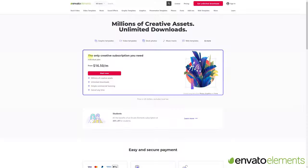And the best part is that the subscription is not expensive at all. You pay $16.50 per month and can download and use everything you want. You can subscribe for a month when you have many edits or projects and unsubscribe whenever you want.